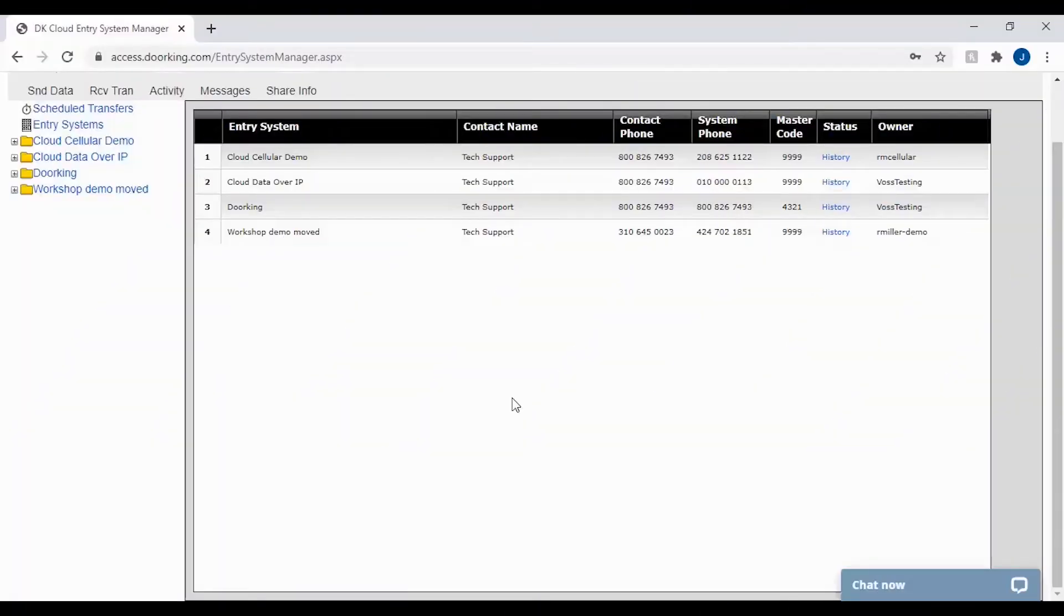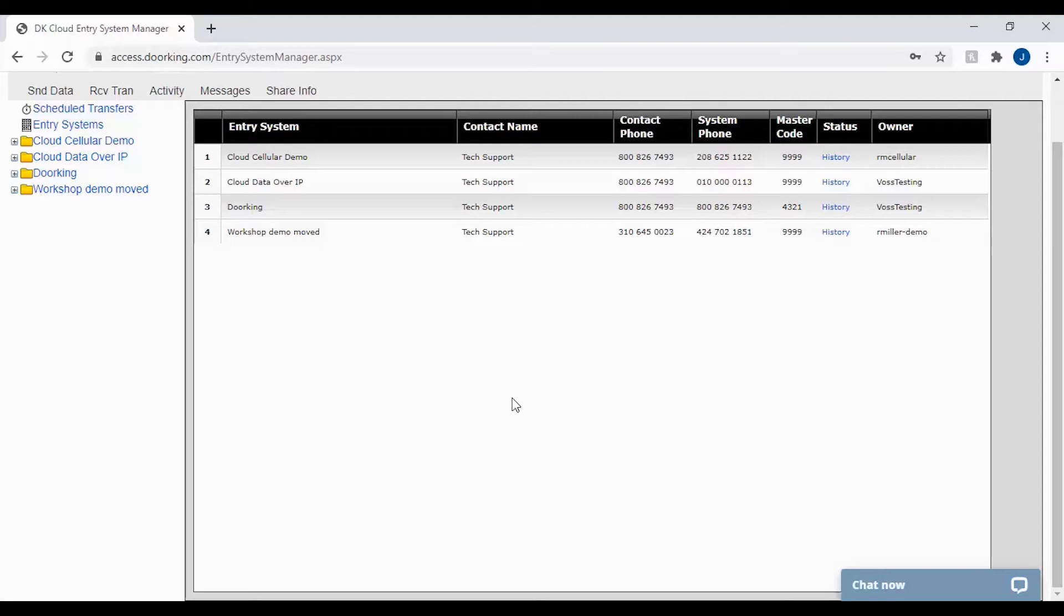Welcome back to DoorKing Tech Tips. Today we will be looking at how to set up a holiday schedule, what the holiday schedule does, and how it is typically used in the DoorKing software.